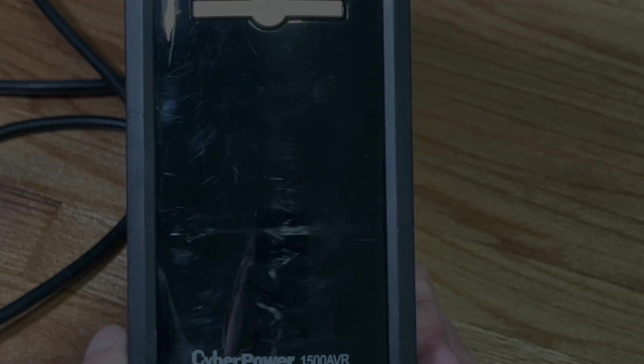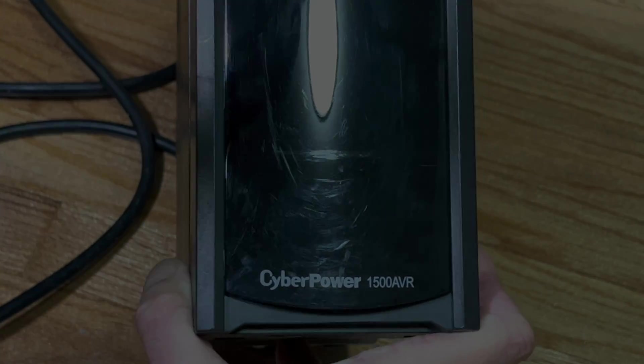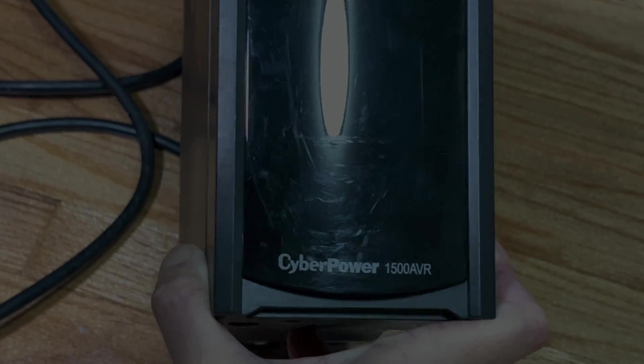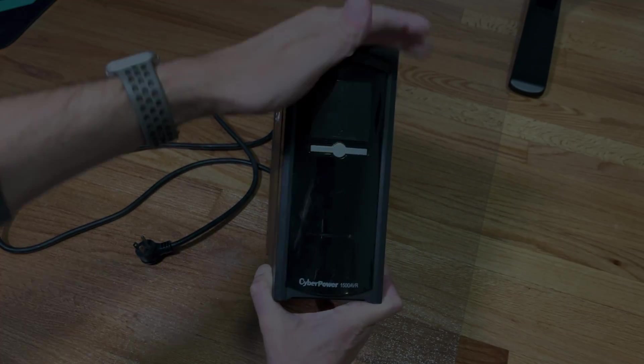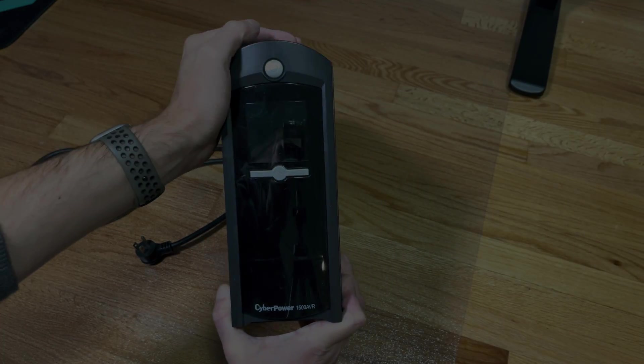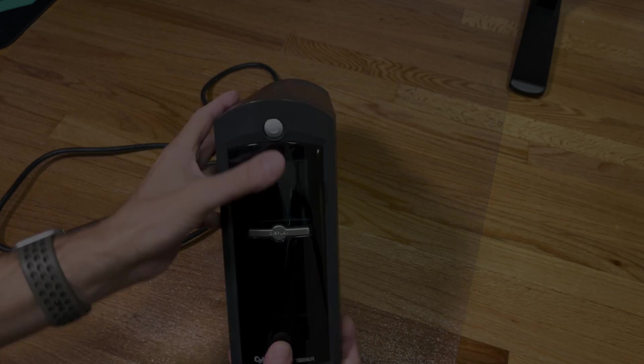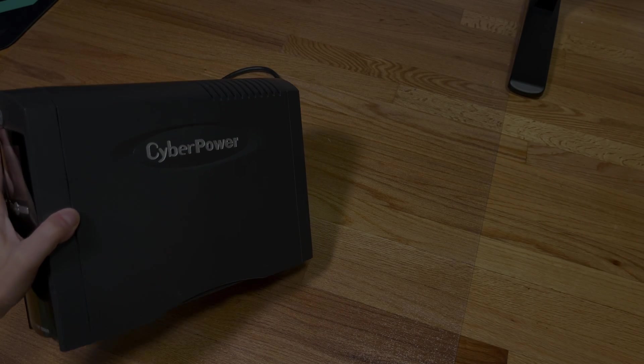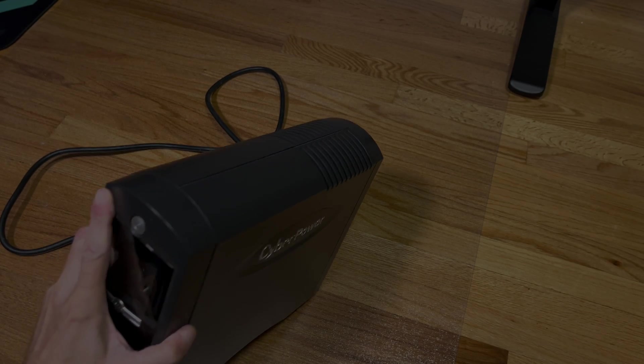Hey guys, we have here our CyberPower 1500 AVR battery backup and in this video we want to take a look into the inside of this battery backup system.